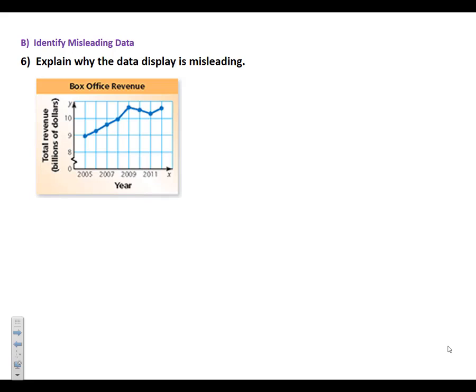So we're going to explain why the data display is misleading. Take a look at this. It says box office revenue. We're talking about total revenue in billions of dollars for each year. So if we look at the graph, we've got 2005 is around 9 billion, 2006 is up to 9 point something. And as it goes, it looks like that over the course between 2005 and 2012, that the box office revenue has really gone up. As we can see, it has a very upward trend.